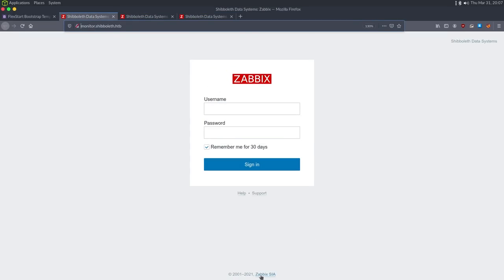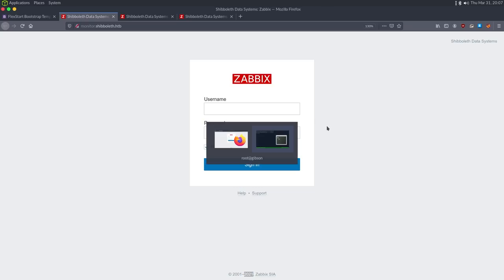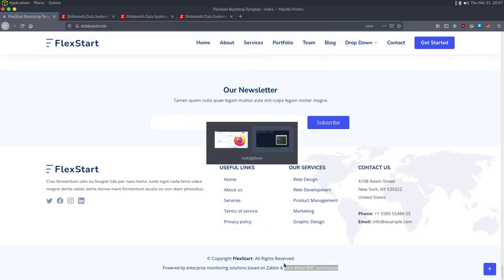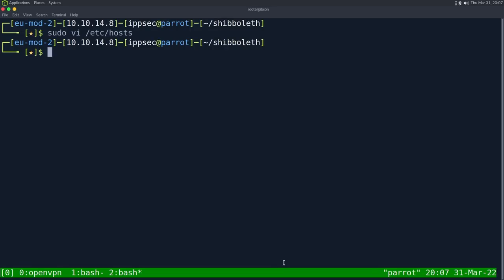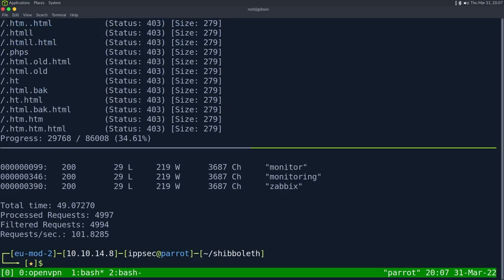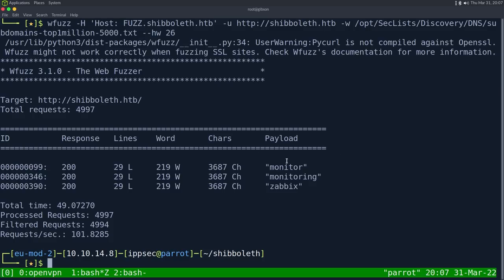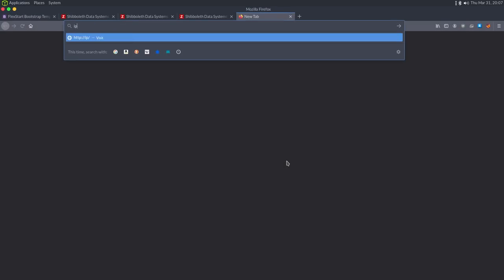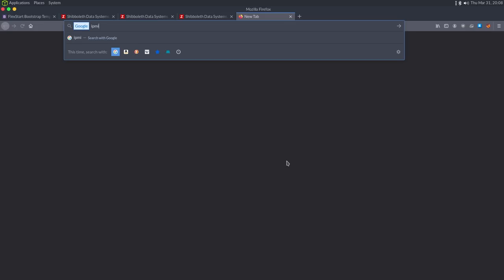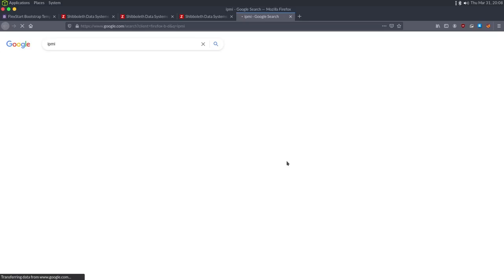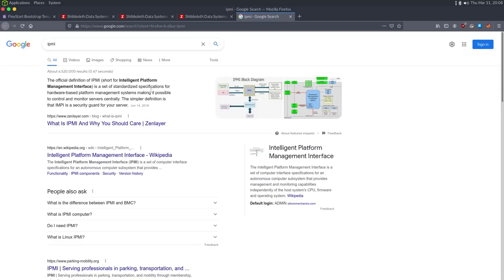One new thing I notice is the Zabbix version has a copyright of 2021. It's now 2022, so I know this is running out-of-date software since Zabbix has had a release in 2022. The other piece I want to focus on is all that IPMI/BMC stuff. A lot of ILO devices do fall back to something called IPMI — Intelligent Platform Management Interface.